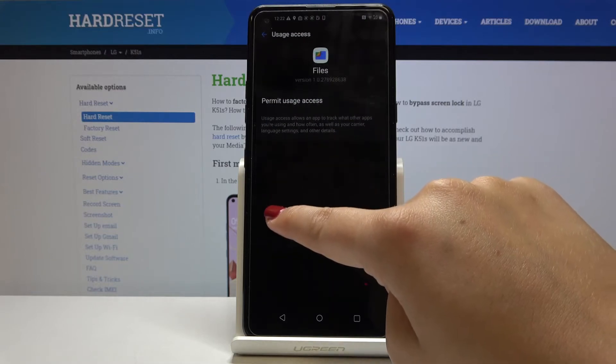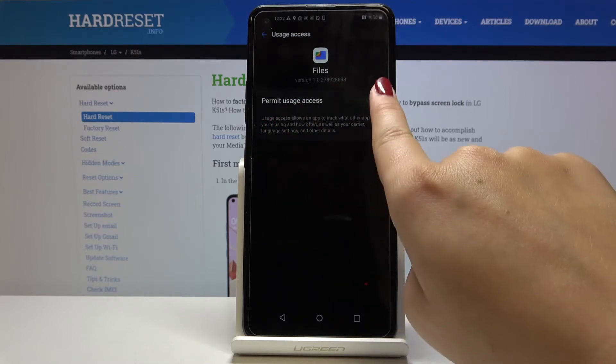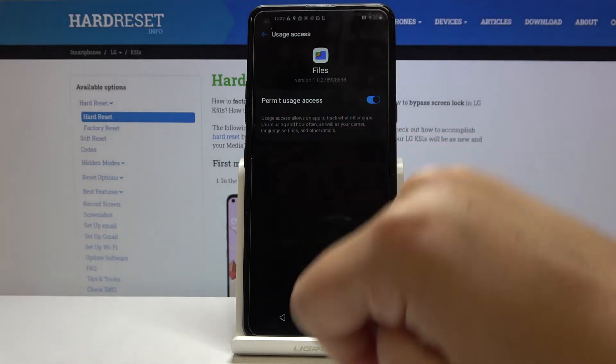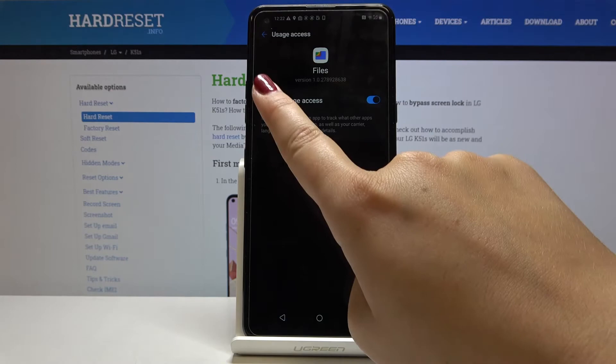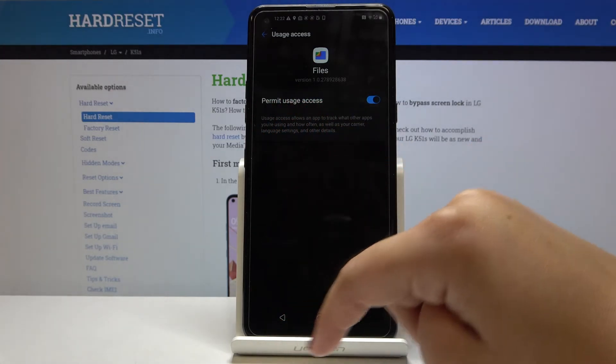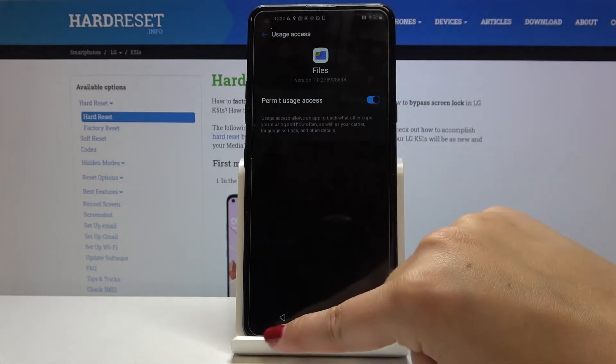Let's click on it. When you tap on the switcher, you will permit usage access.